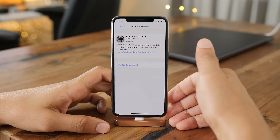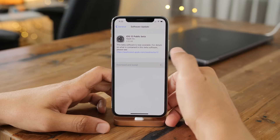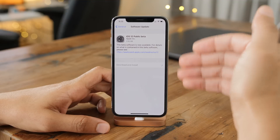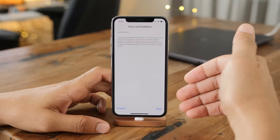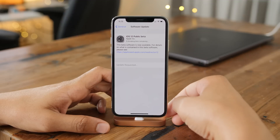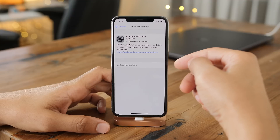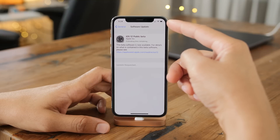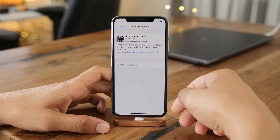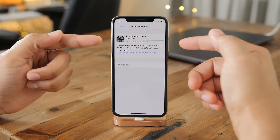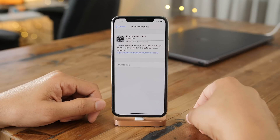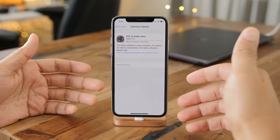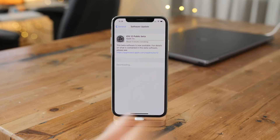You will need at least 50% battery or have your device plugged in to commence the installation. So just tap download and install, put in your device passcode again, and now you want to accept the terms and conditions. Tap agree at the bottom right-hand corner. It will request an update, and eventually it will start downloading. Remember that I have sped this process up — it's showing seven minutes remaining here, but it will take longer for you, and a lot will depend on your Wi-Fi connection.